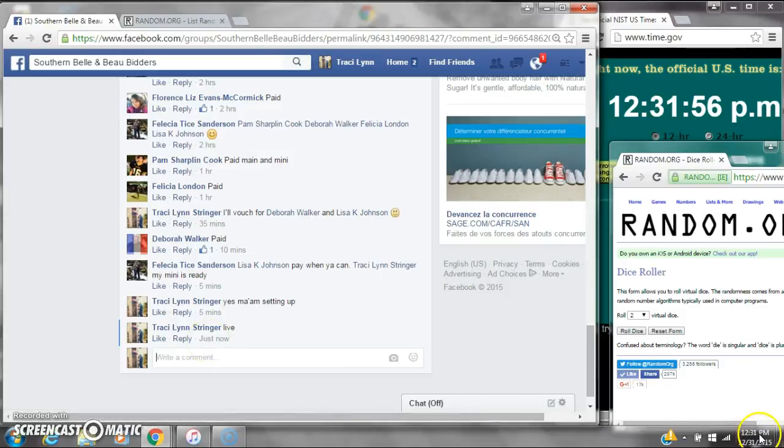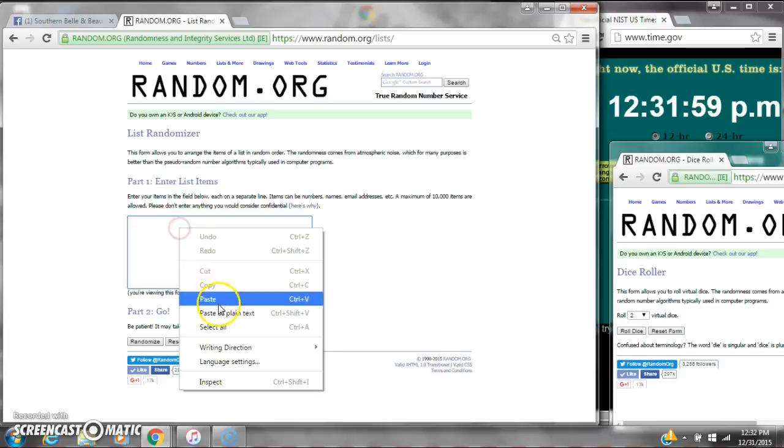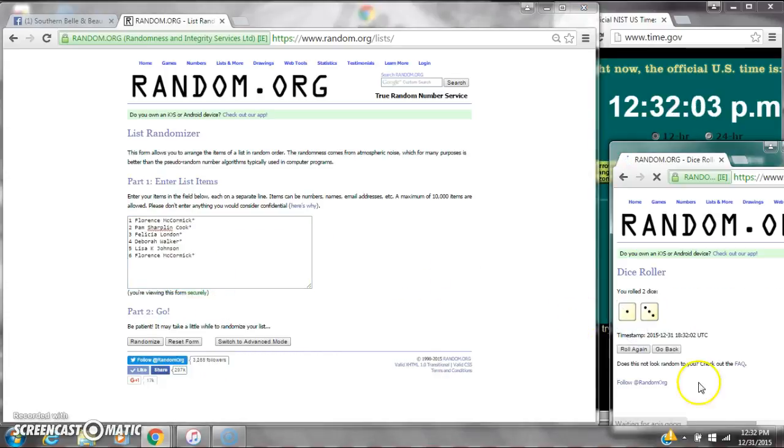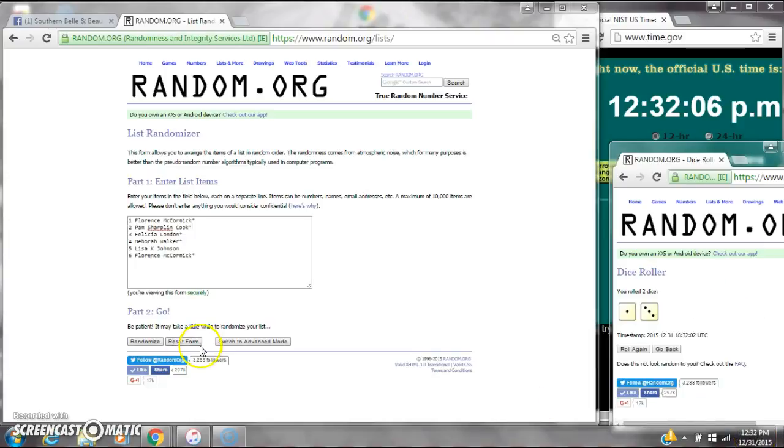At 12:31, let's paste our list. We have six spots. We need a four or higher on our dice. We have a four. Here we go for the first time at 12:32.